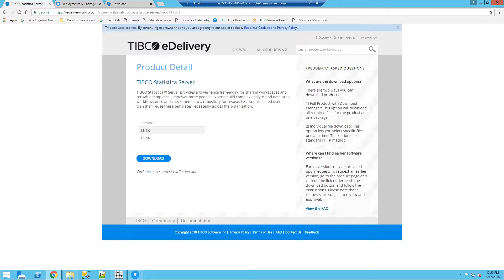Statistica 13.4 was just released. One of the new exciting features of this release is that Statistica workspaces can be used as data functions in Spotfire DXPs. This video is to go over the requirements and also how to install the software to enable this functionality.